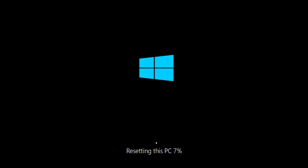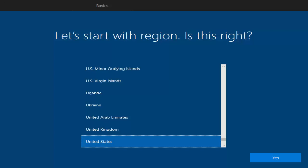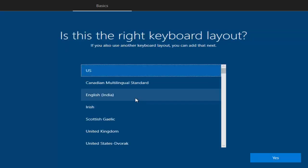At this point Windows is factory reset. You can switch off your laptop and give it to the new user. When they start the PC they will see the initial setup window where they can choose their country, keyboard layout, and give their own credentials and preferences for the Windows operating system.